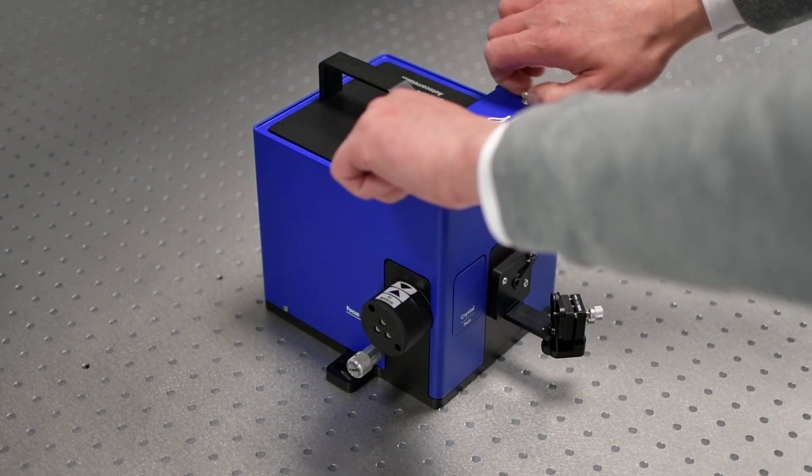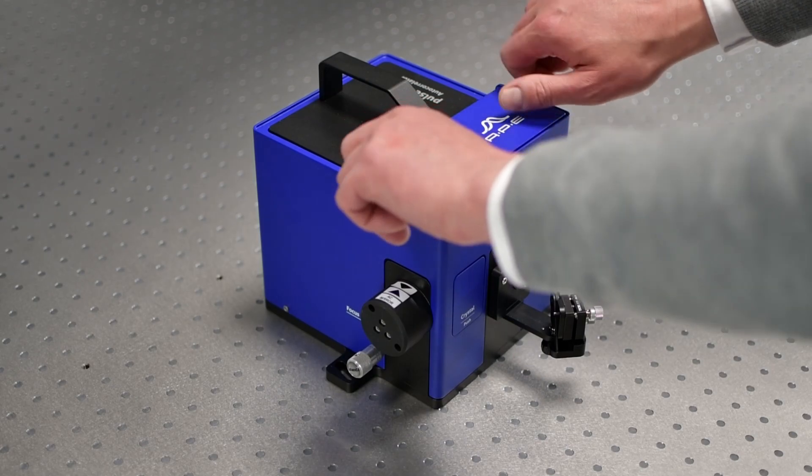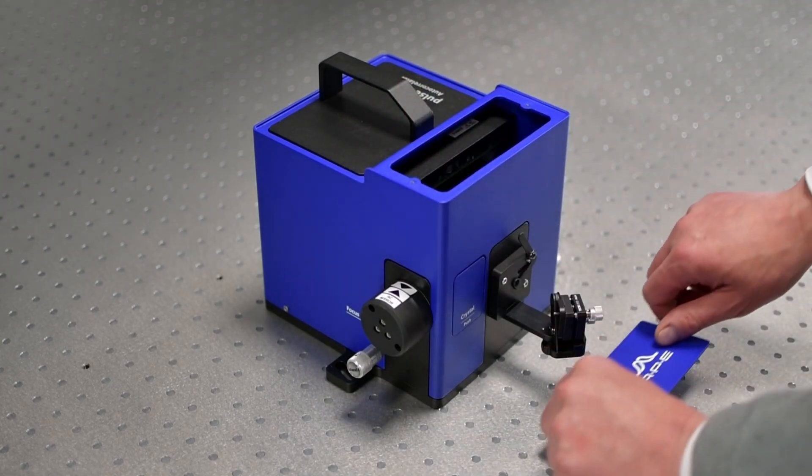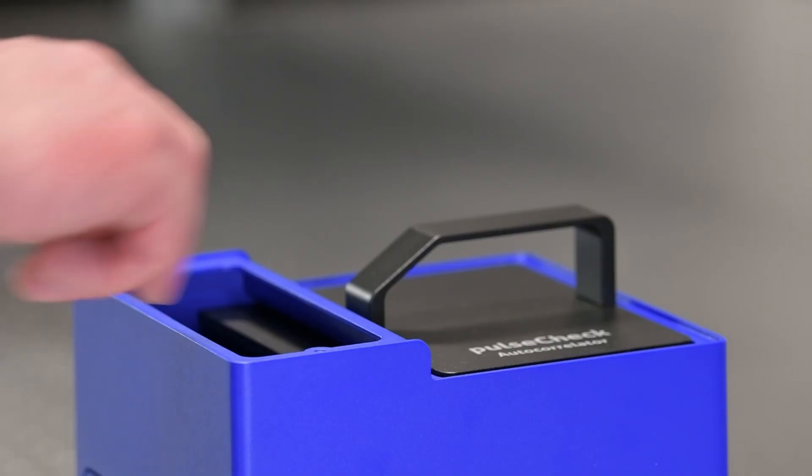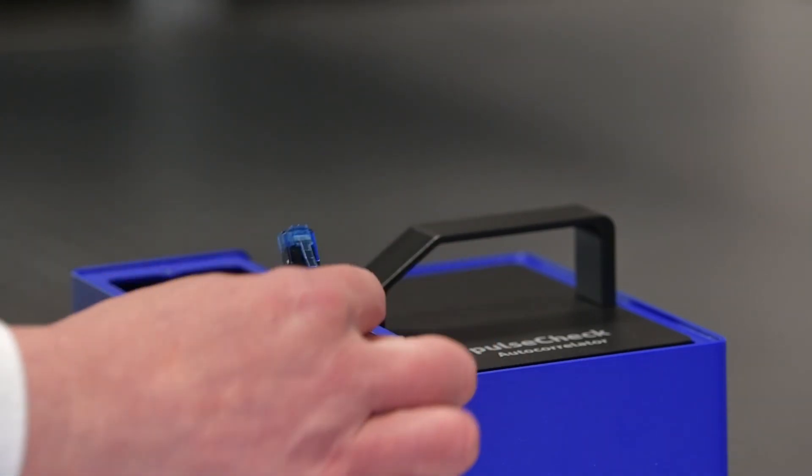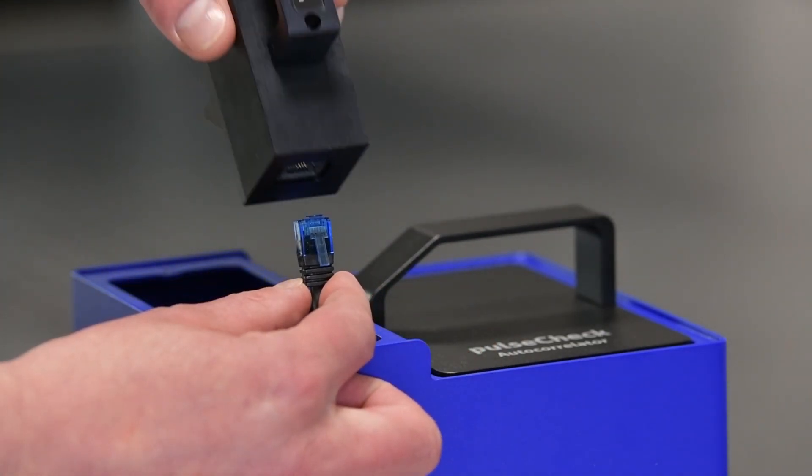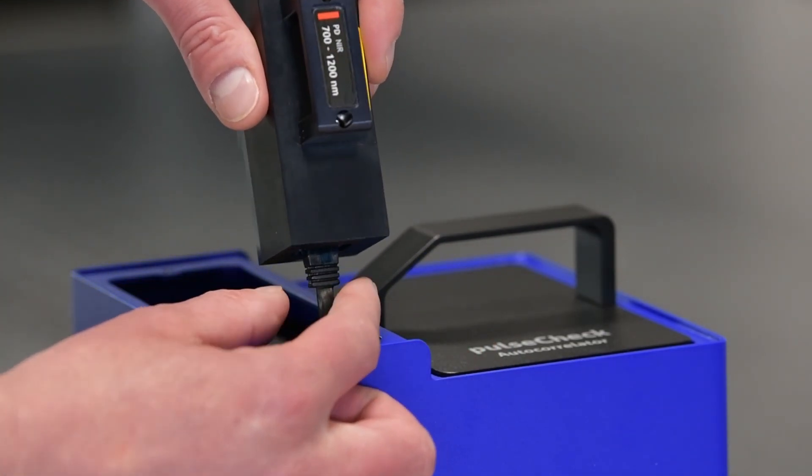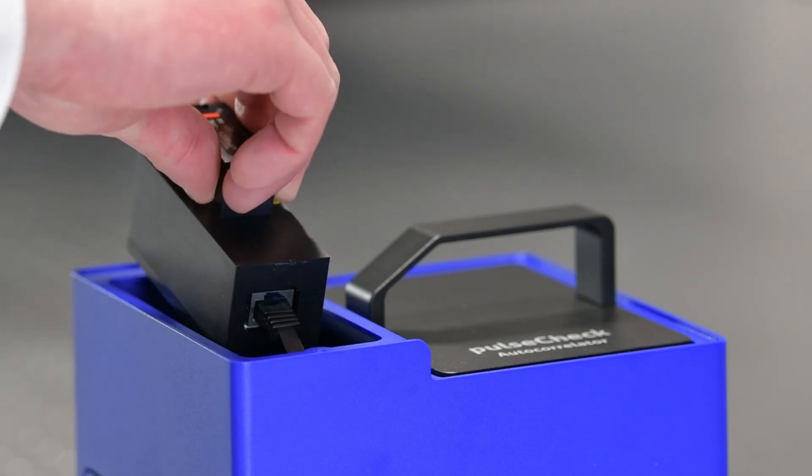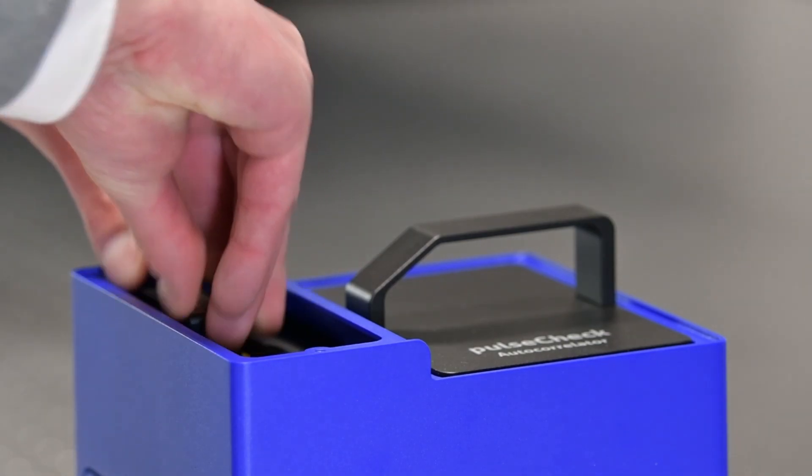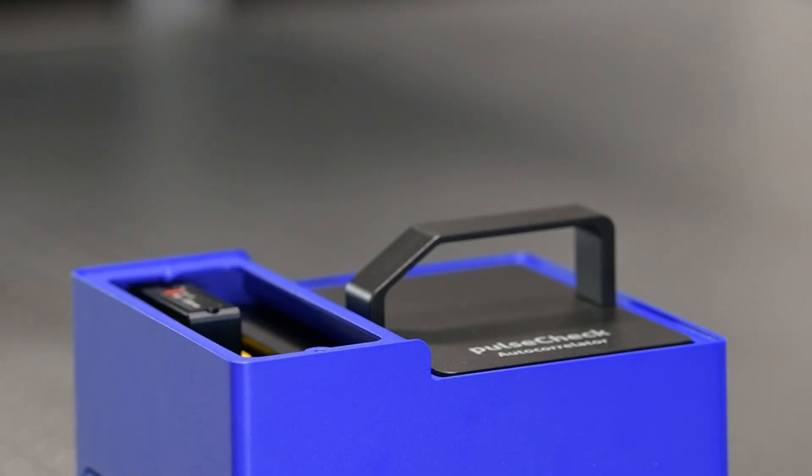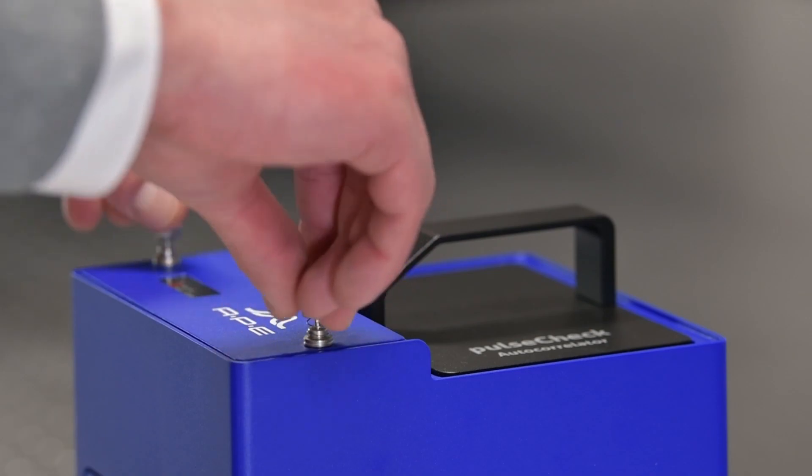To install the detector, remove the top lid. Connect the detector cable to the detector and lower it into its mount. You will hear a click sound when the detector slides into the correct position and the magnet snaps in. Then close the top lid.